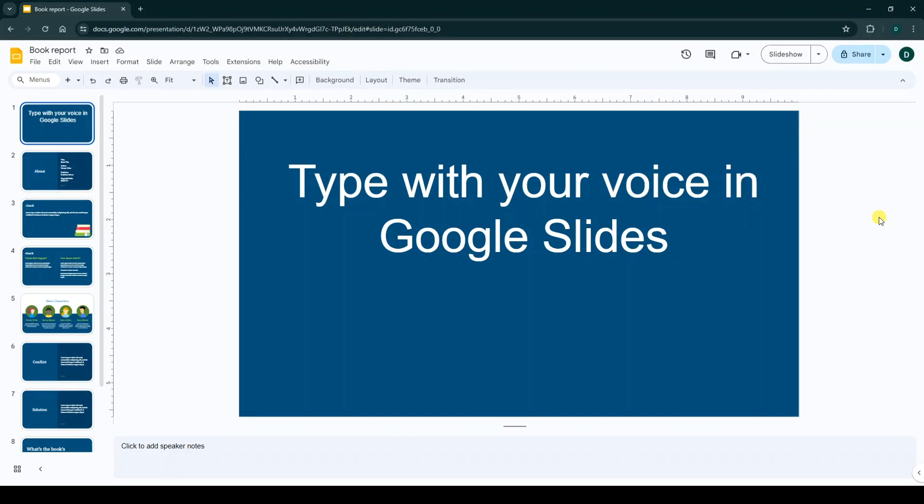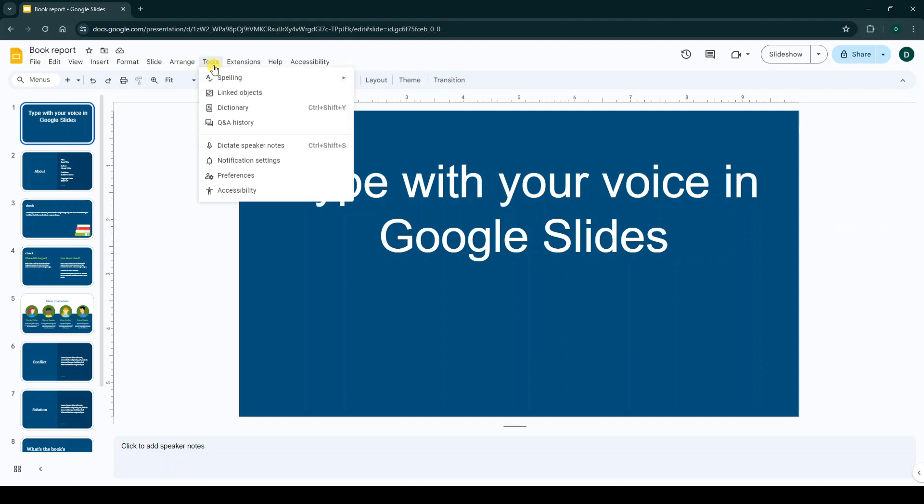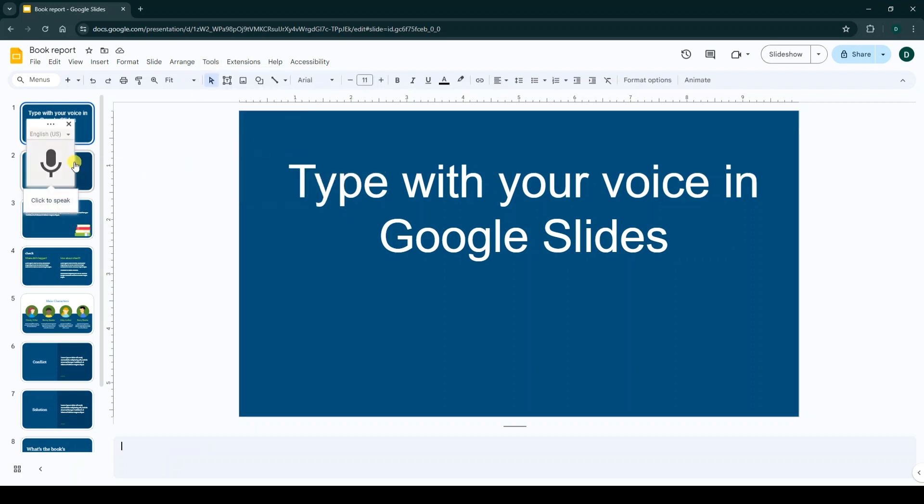Hello everyone. To type with your voice in Google Slides, first on the top menu click on Tools. From this menu, click on Dictate Speaker Notes. Now to speak, click on the microphone icon. For the first time, you must allow your browser to access your microphone.